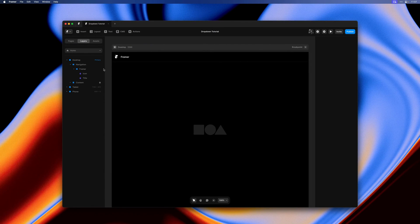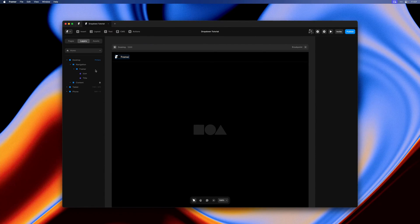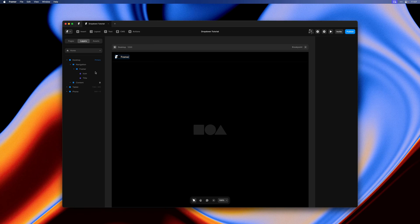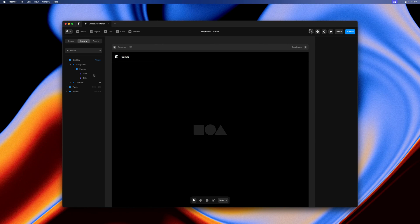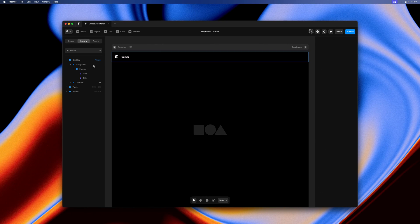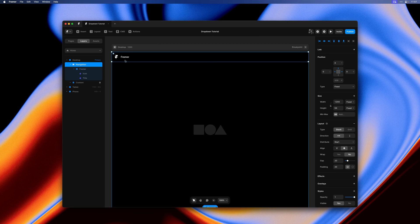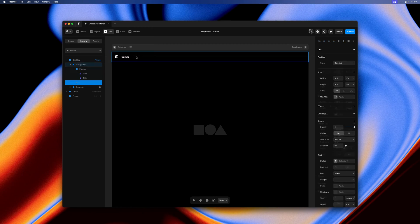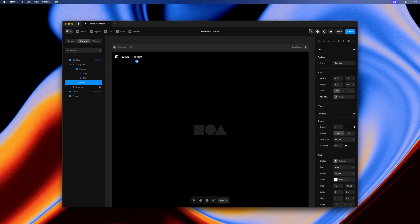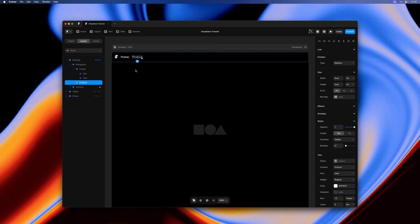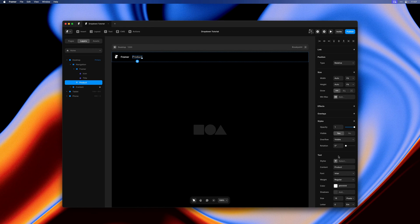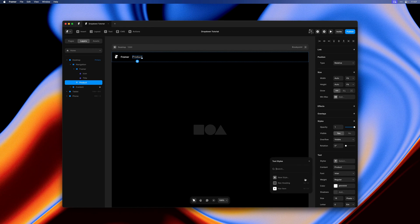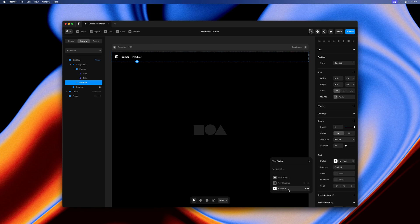So this is our starting setup. We have a navigation stack and all it currently contains is a stack with an icon and the title. I'll select the navigation and hit D and start typing to add our first text layer onto this stack.